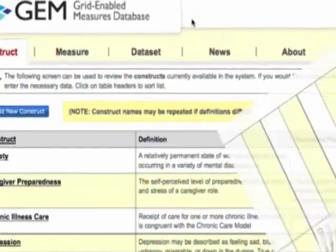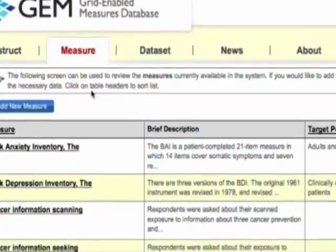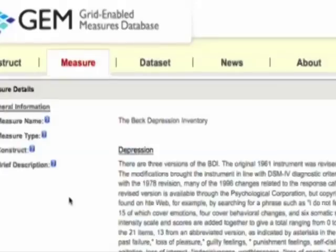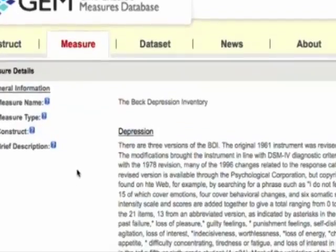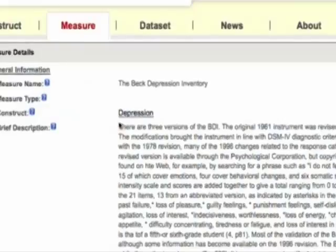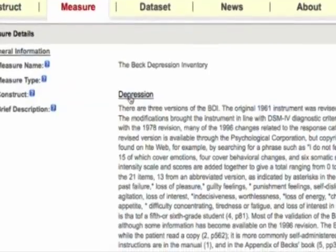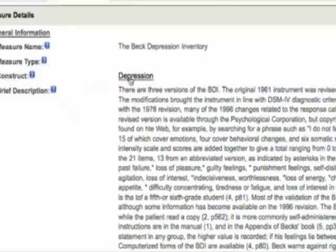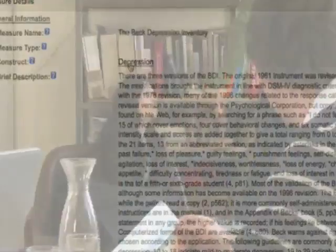With GEM, you can search for and download measures, view associated constructs, and explore more detailed information such as related terms and reference material. You can also rate and comment on the measures, thereby helping to establish the standards for exemplar measures in behavioral medicine research.